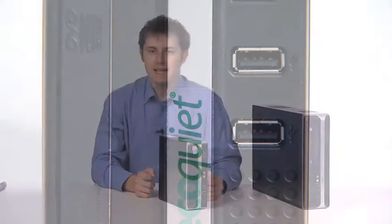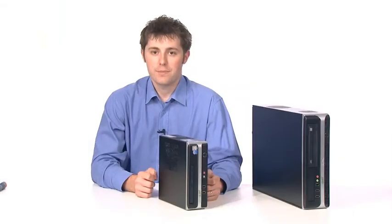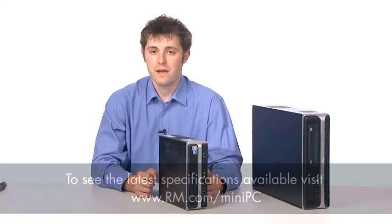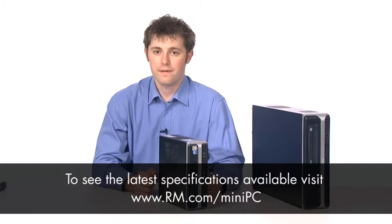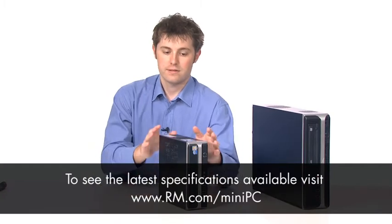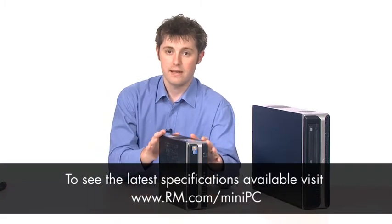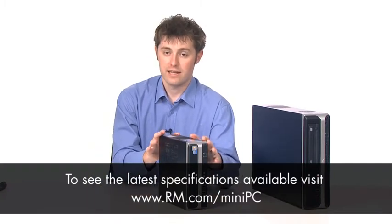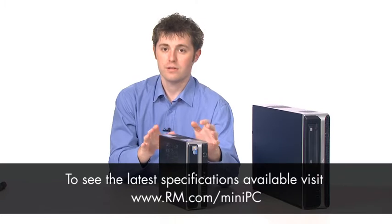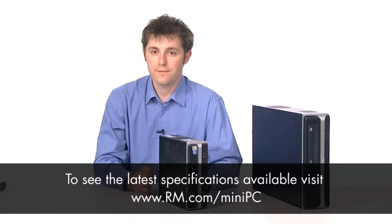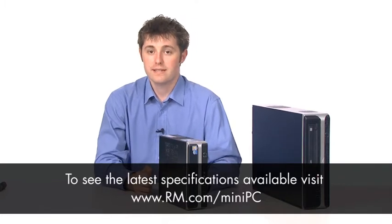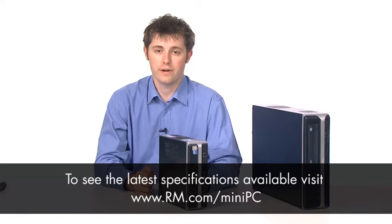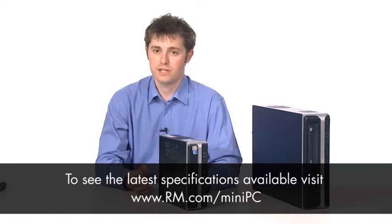The RM mini PC is currently available in two specifications. The first, EcoQuiet 50, allows the mini PC and a low energy monitor to run at less than 50 watts even when running at full load. The second, Expert 3040, is a high end offering for specialist use.